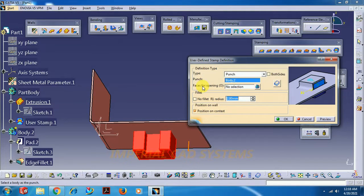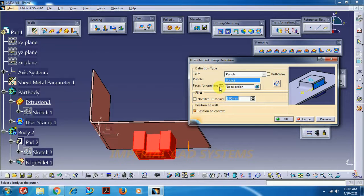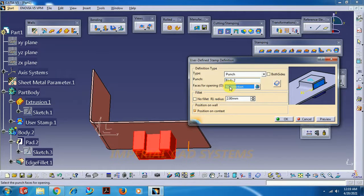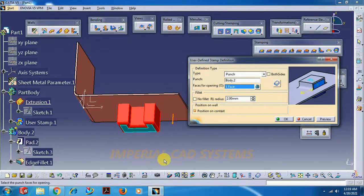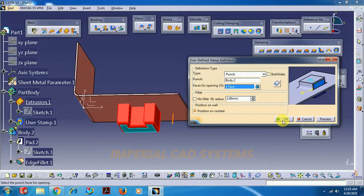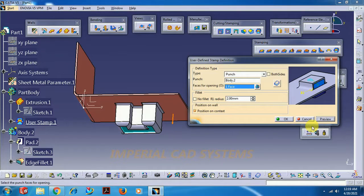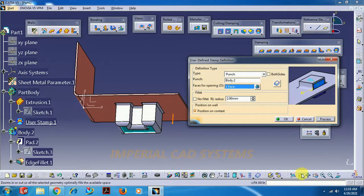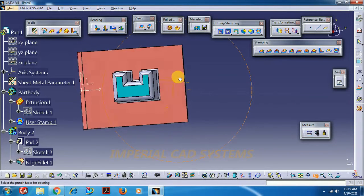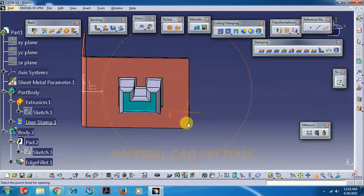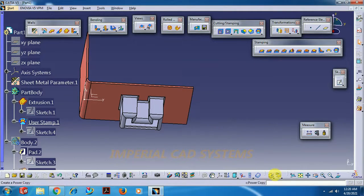Apart from this in user stamp, we have also an option: faces for opening. I select this faces for opening, I select this base, then go for OK. Faces for opening.